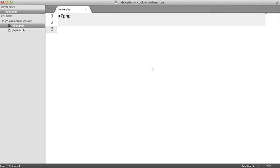Sessions and cookies are really the same thing in a way, because when you set a session, you're actually also setting a cookie. This might be a little bit confusing if you're new to all of this, so let's first talk about cookies.